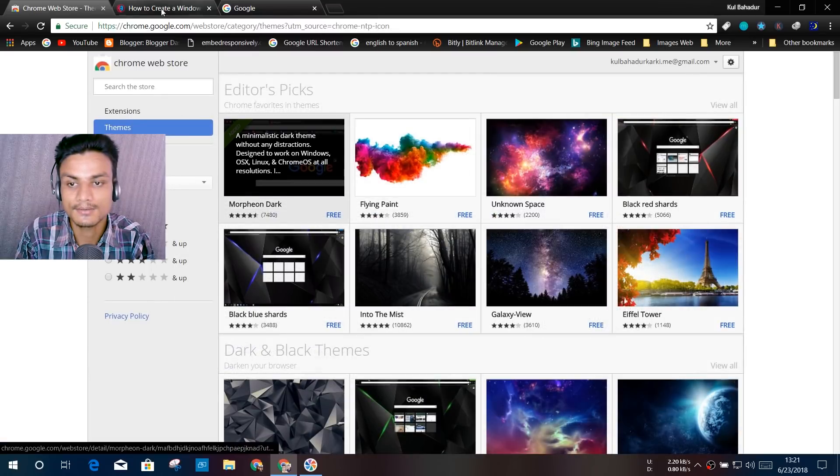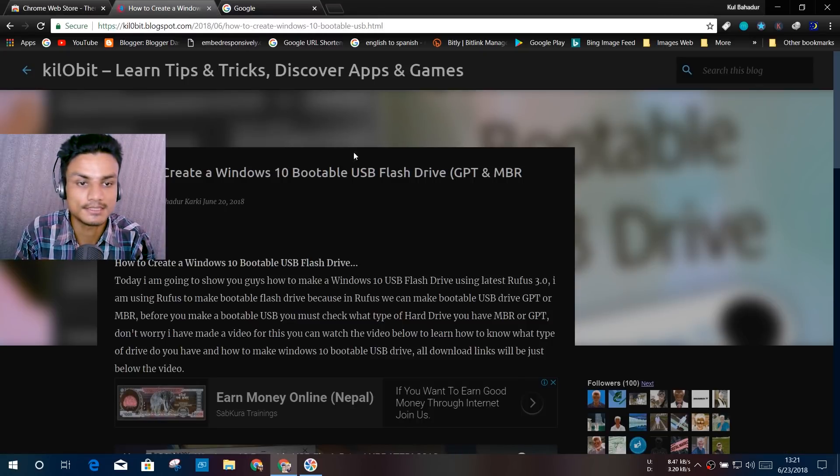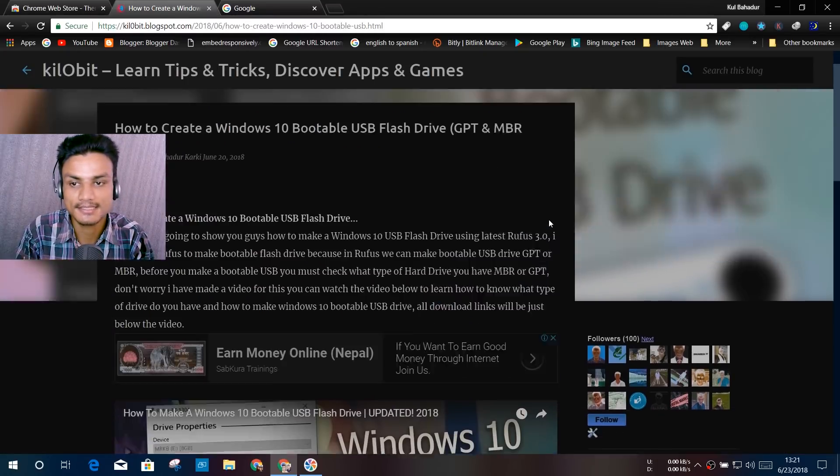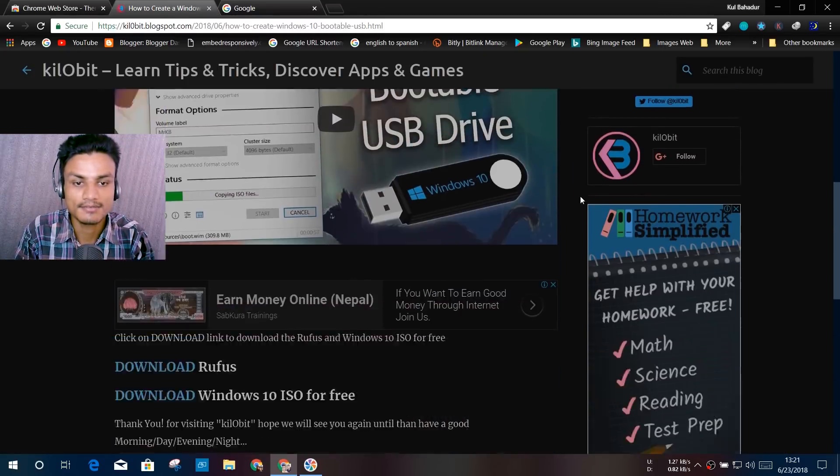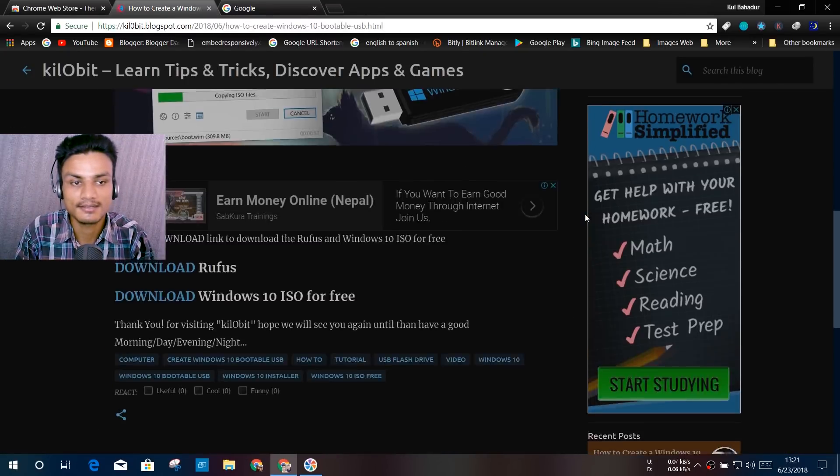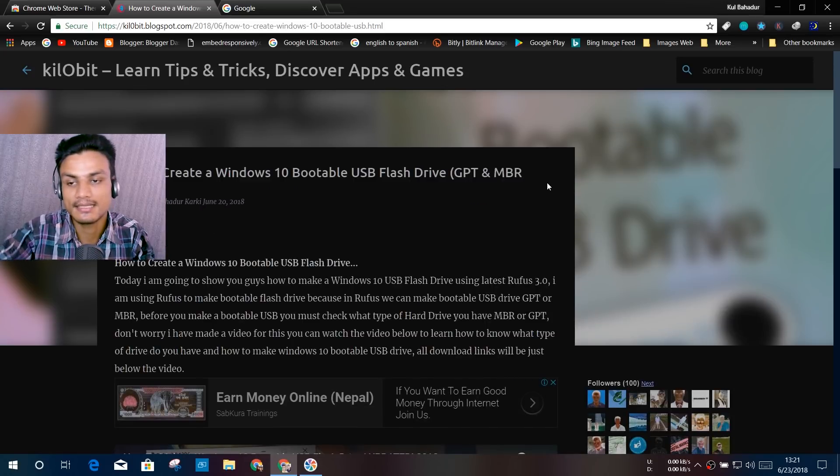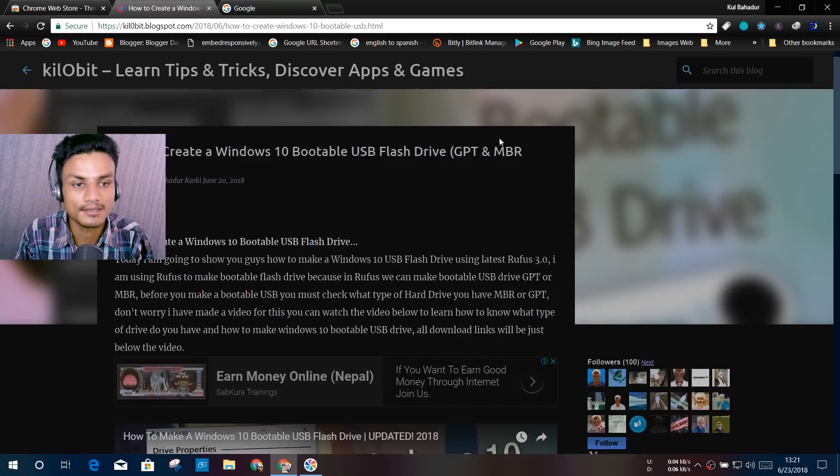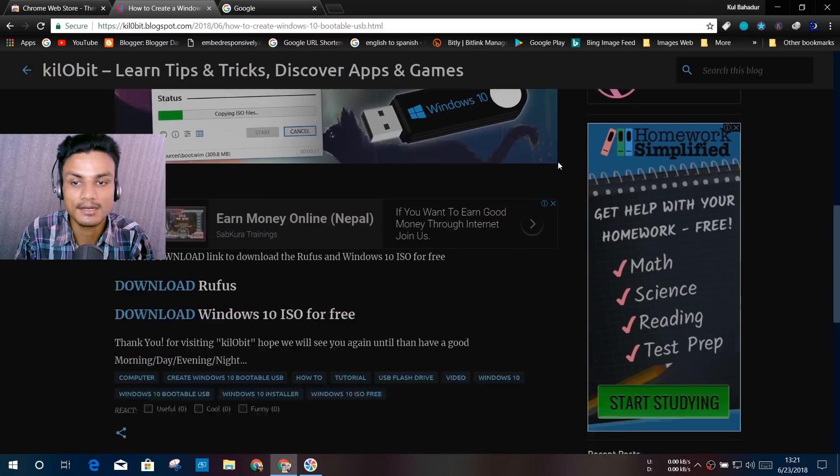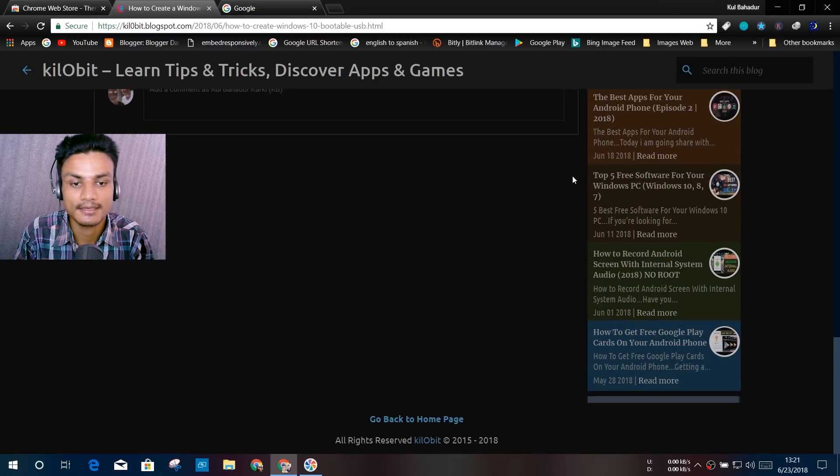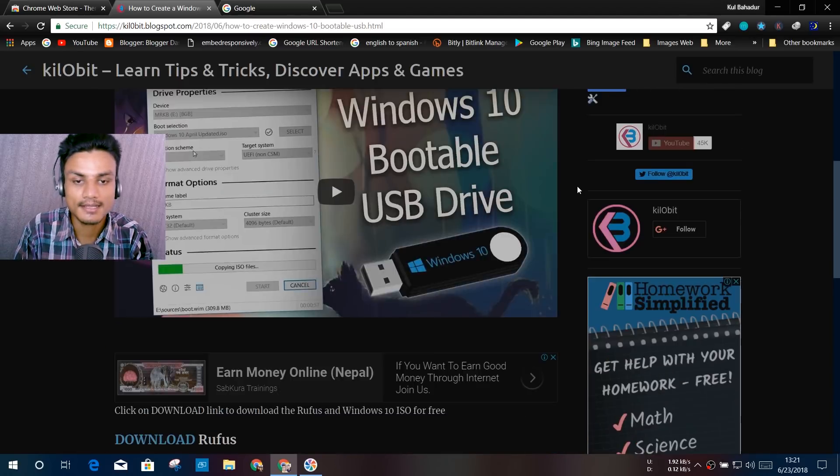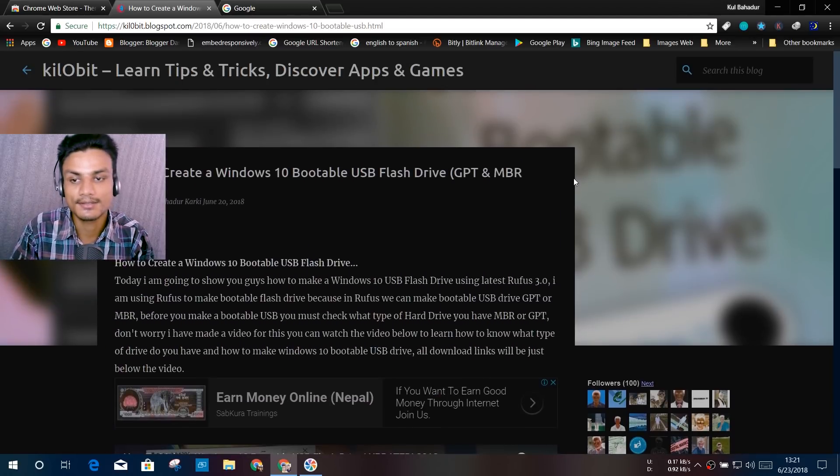Now if I visit my site, as you can see, everything is now dark. So with these two extensions and a theme, you can make your Google Chrome dark. And yeah, that's it. That's how you get the dark theme for your Google Chrome.